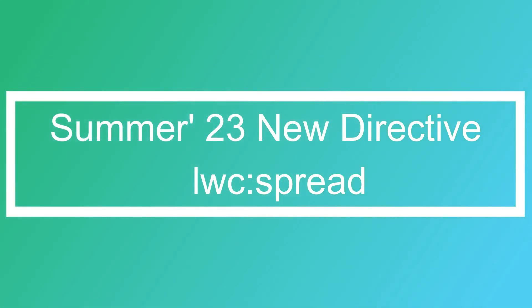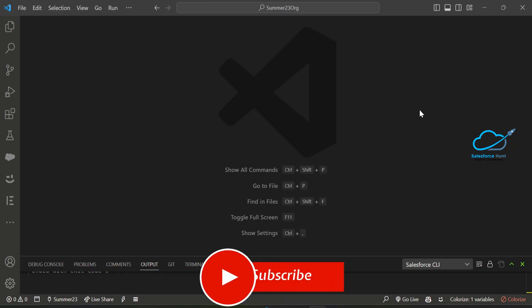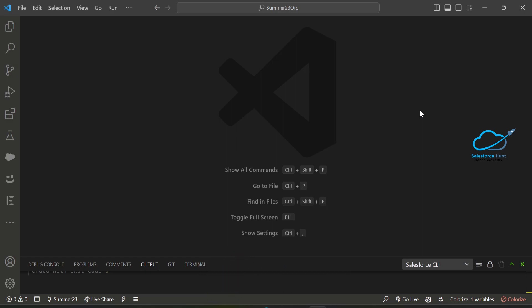The directive is called lwc:spread, and it is very useful. The spread property enables a child component to accept an object that binds properties at runtime. You define your properties in your component's JavaScript and then use them.